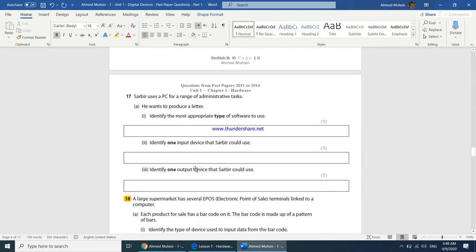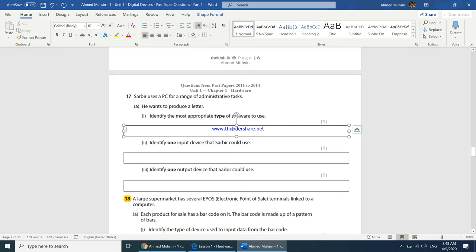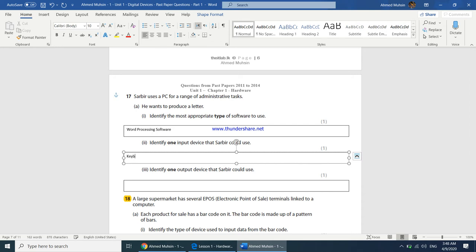Sabir uses a PC for administrative tasks and wants to produce a letter. Identify the most appropriate type of software. This will be covered in chapter 2, but the answer is Word Processing Software. Identify one input device Sabir could use — a keyboard to type the text. Identify one output device — a printer to print the letter, or a monitor so he can see what he is typing.